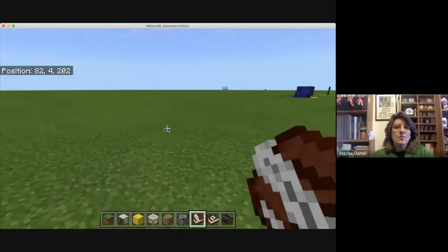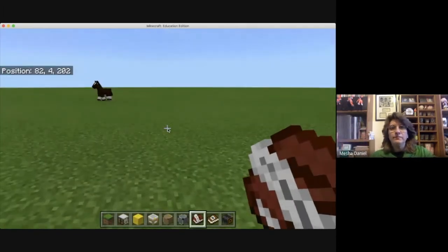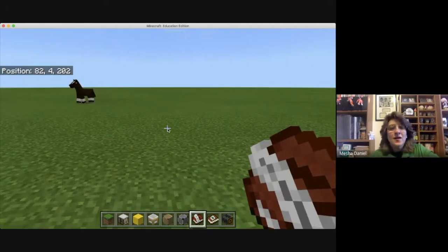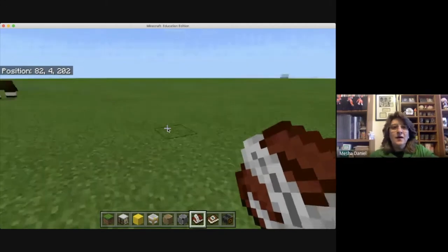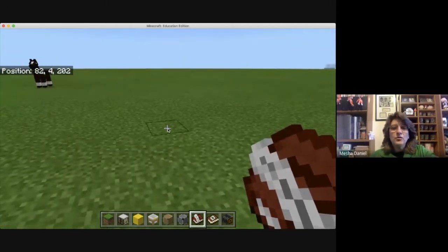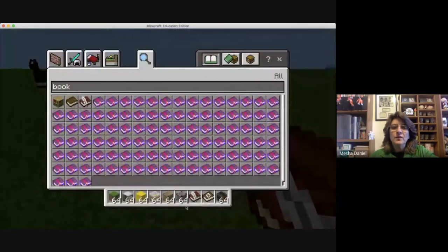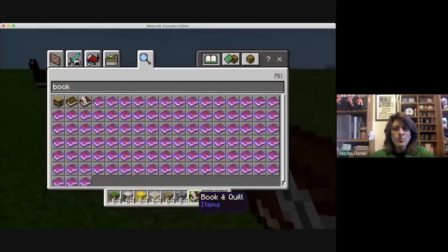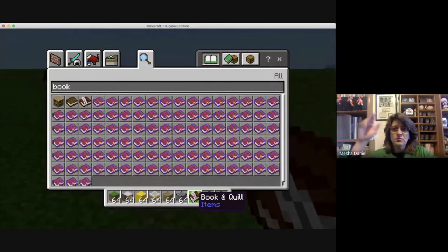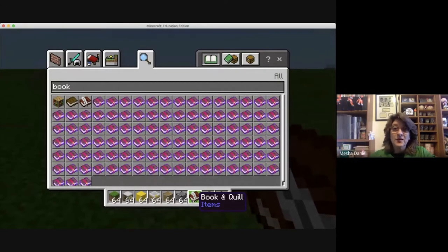Here I am in this world that I've been in now for two and a half weeks, and we're going to talk about what's in our inventory down here. We have the book and quill, and we can use it — we can put lots and lots of things in there, pages and pages and pages. We can write a lot.